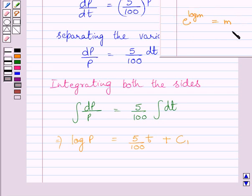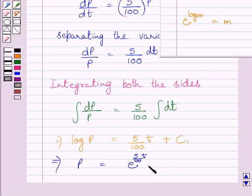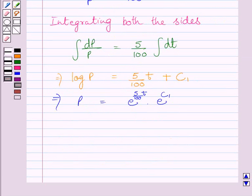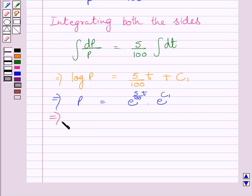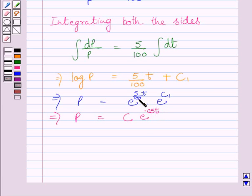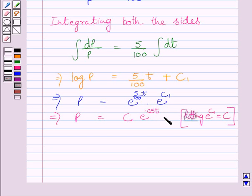Now, applying the law of logarithms on both sides of this equation, we get P is equal to e raised to the power (5 upon 100 multiplied by T), multiplied by e raised to the power C1. We then substitute C for e raised to the power C1, and we get P is equal to C multiplied by e raised to the power 0.05t. We know 5 upon 100 can be written as 0.05. Let us name this expression as equation 1.